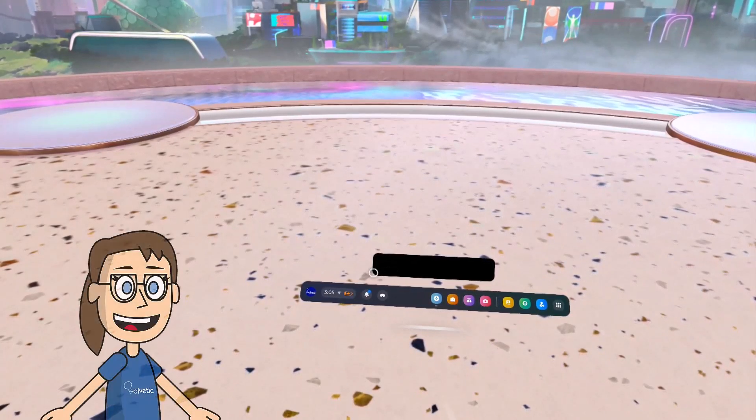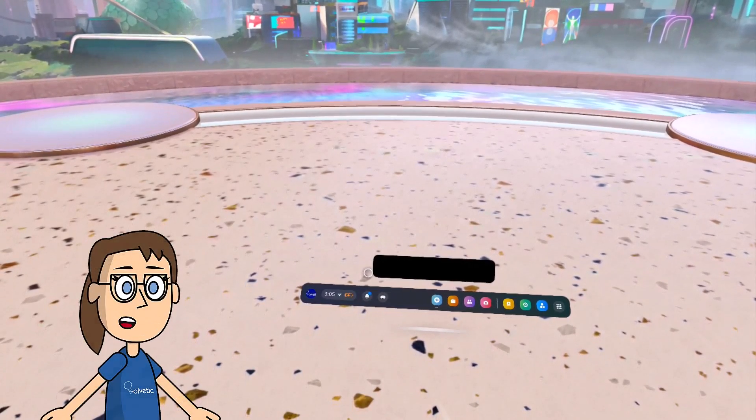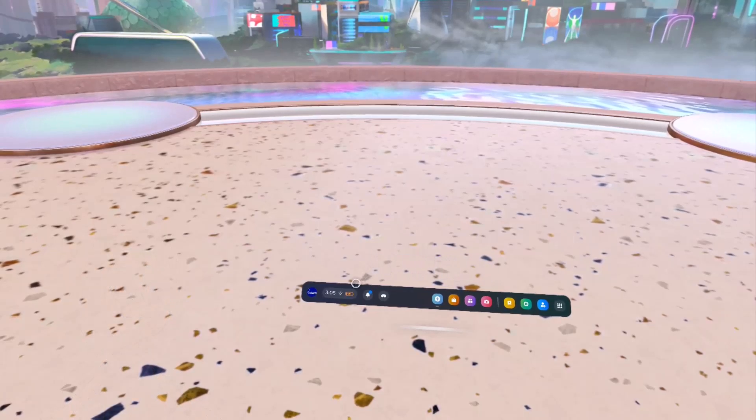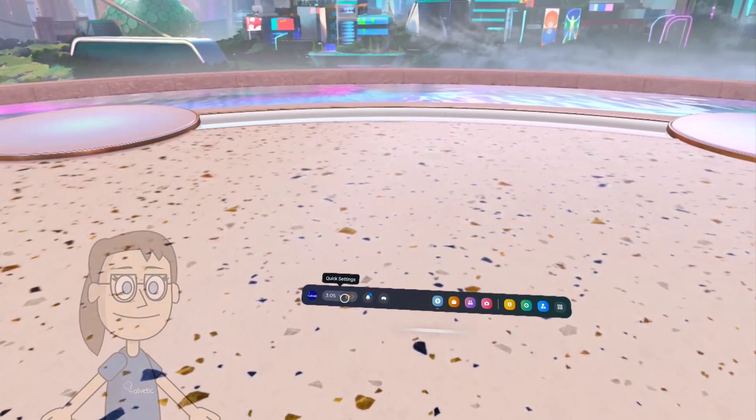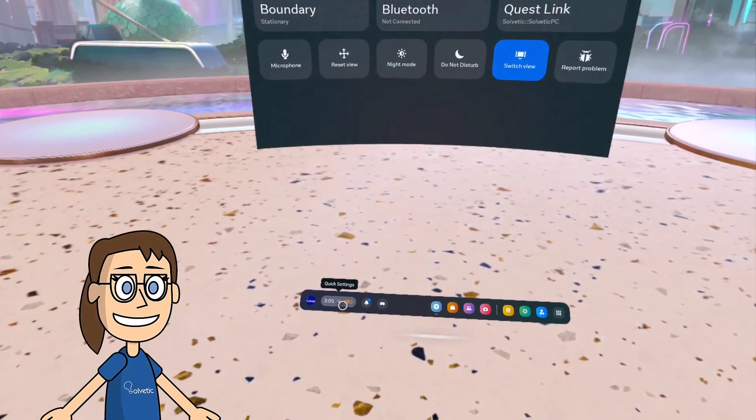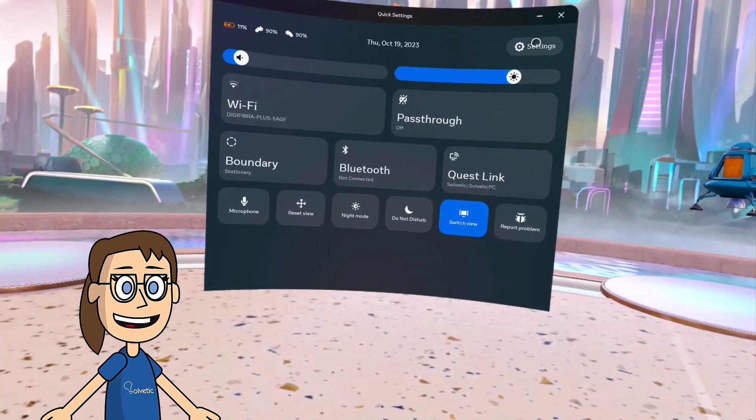Today in Solvetic we will see how to add an account on MetaQuest 3. We will start by clicking on the quick settings icon and then click on settings.